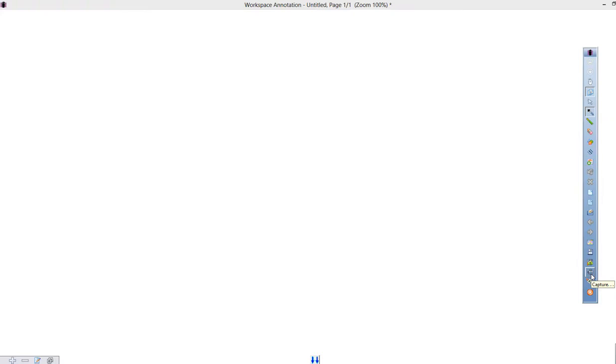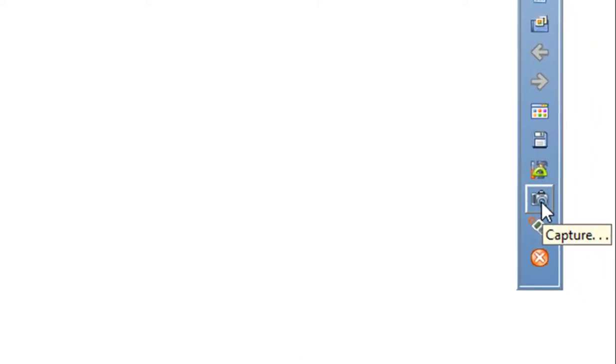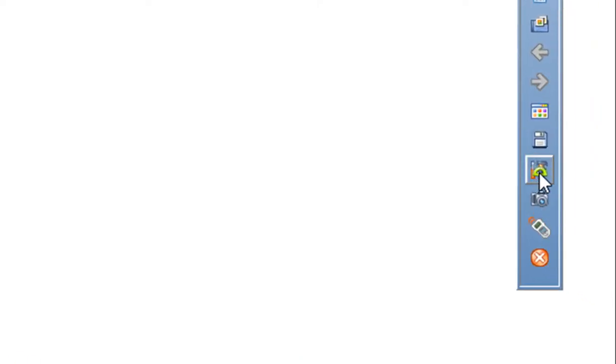One of my favorite features in InterWrite Workspace is Capture. It's the little camera button I'm mousing over right here. Now, this button doesn't come on the toolbar automatically, but you can add it.